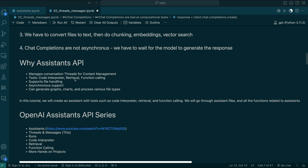It also has retrieval, which means it has file support — you can upload files and ask questions from them. Then there's function calling. Let's say you're asking what's today's weather in Tokyo. ChatGPT and other OpenAI-based models don't have information to answer this directly. But you can connect this with databases and call your own functions. It won't call the functions directly — it will ask you to call the function, providing what function to call and what arguments to pass.